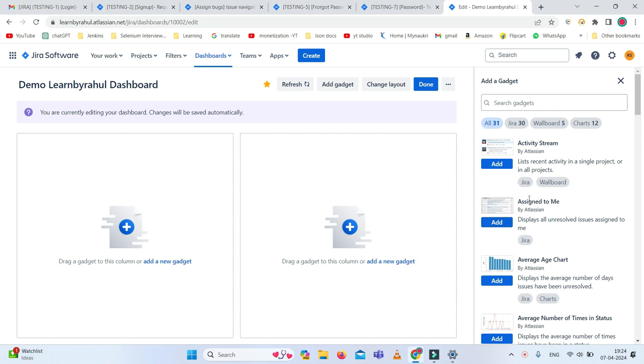I just want to add the 'Assigned to Me' gadget. Many times we need to check issues that are assigned to us.